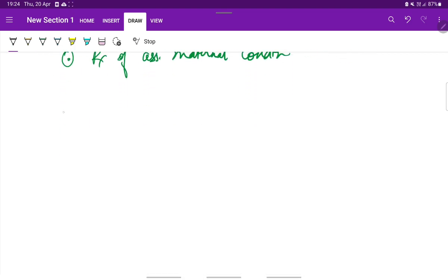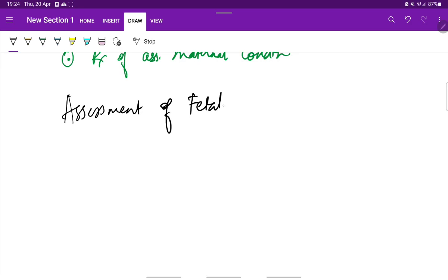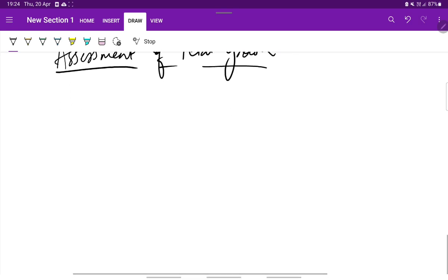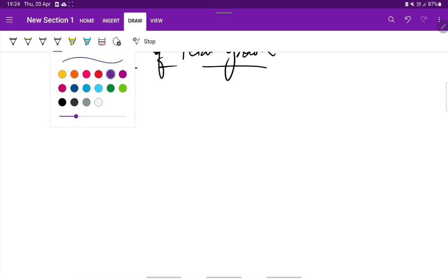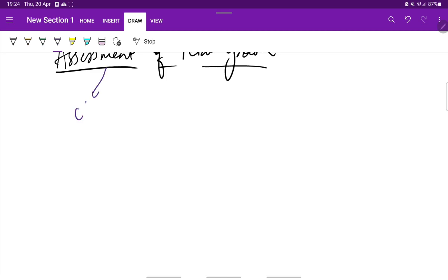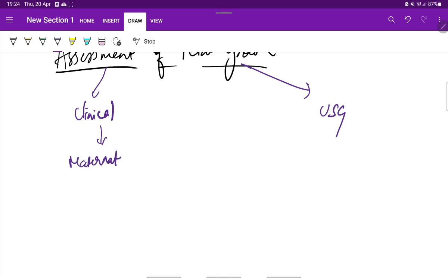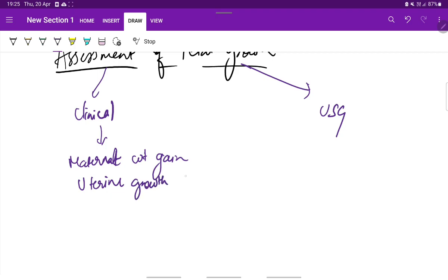Once a diagnosis of IUGR is made, the fetal growth needs to be monitored. Assessment of fetal growth can be made either clinically or using ultrasound. Clinical assessment is by assessing the maternal weight gain and uterine growth charts measured weekly.